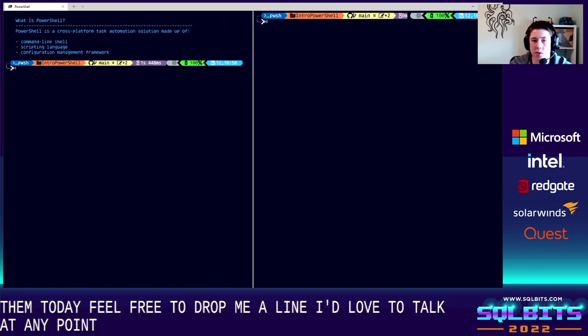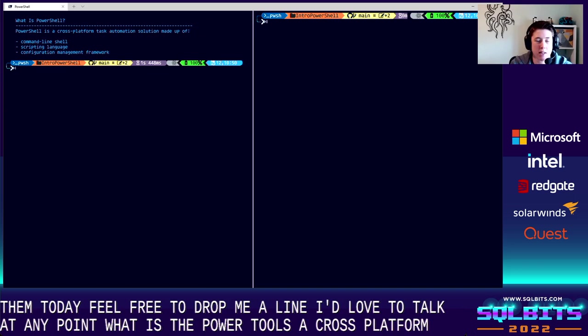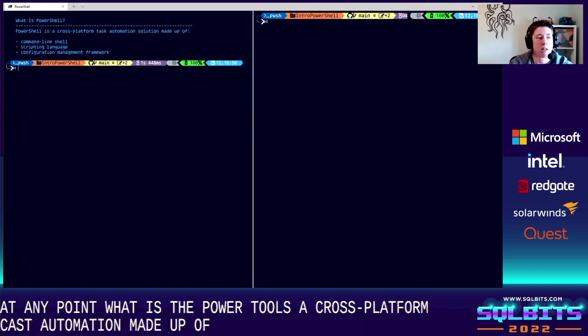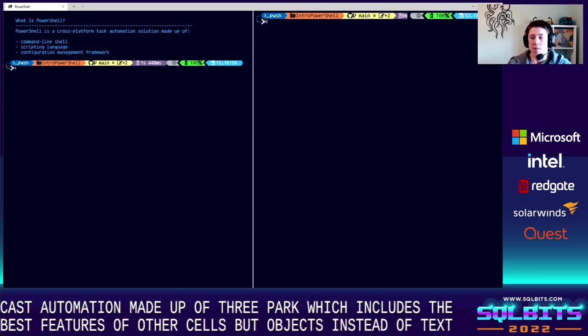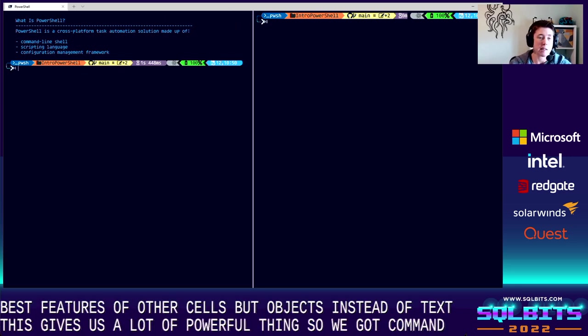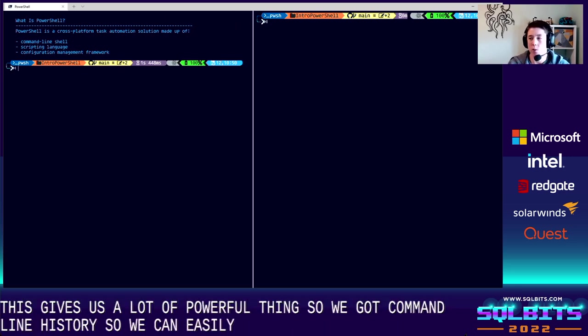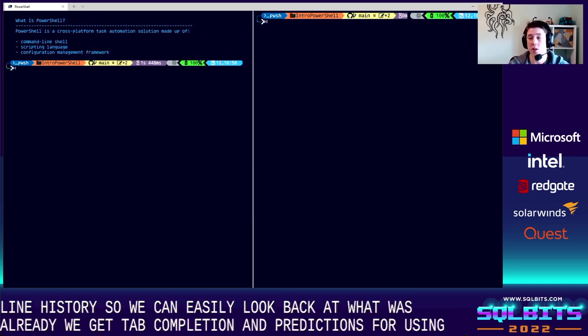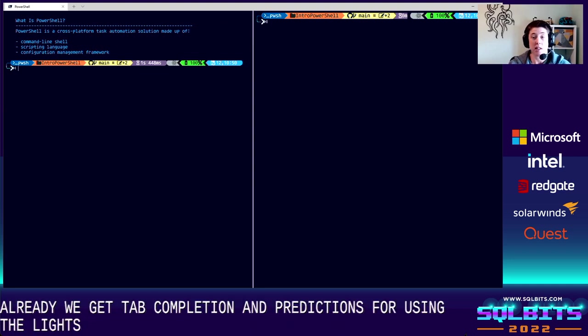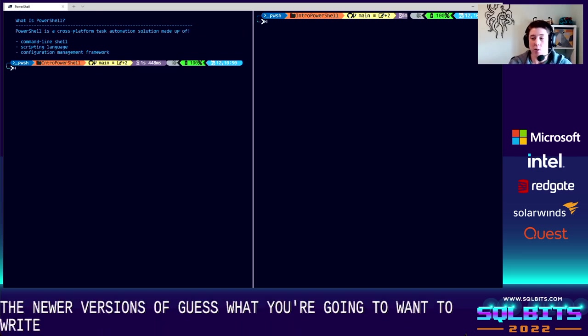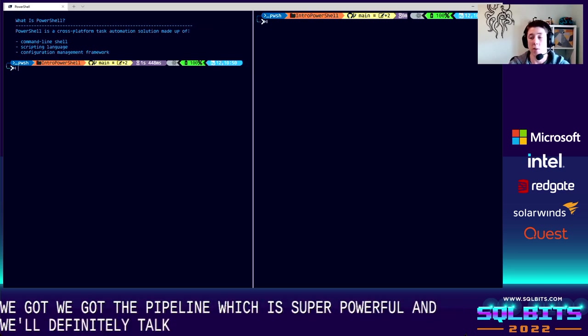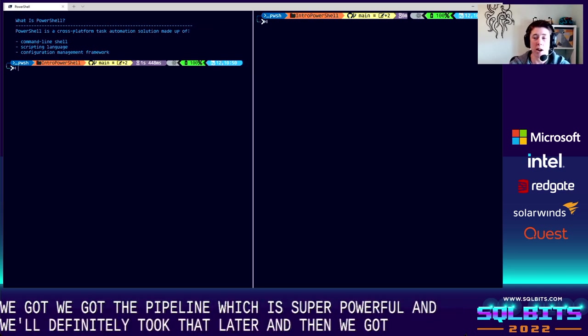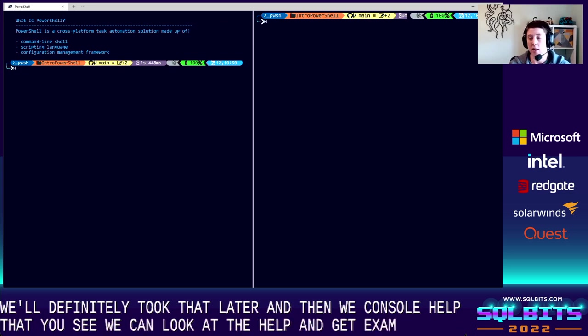So let's jump right into it. What is PowerShell? So PowerShell is a cross-platform task automation solution made up of three parts. We've got a command line shell, which includes the best features of other shells, but deals in .NET objects instead of text. This gives us a lot of powerful things. So we've got command line history, so we can easily look back at what we've already executed. We get tab completion and predictions if you're using newer versions of PS Readline. It even uses artificial intelligence to kind of guess what you're going to want to write. We've got alias support, which we'll talk about later. We've got the pipeline, which is super powerful and we'll definitely talk about later. And then we've got in console help. So all of the commands that you see, we can look up the help and get examples and descriptions on how to use them.